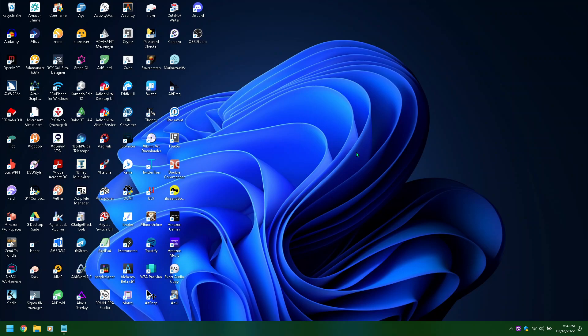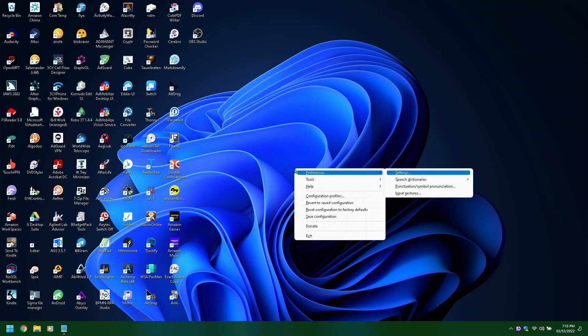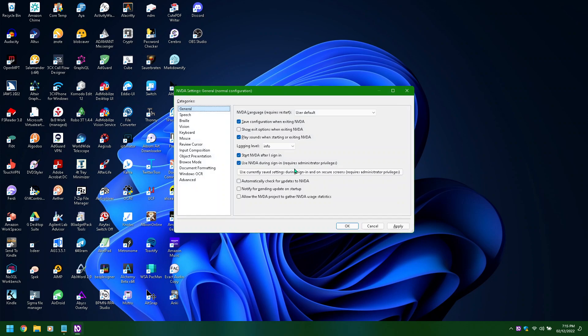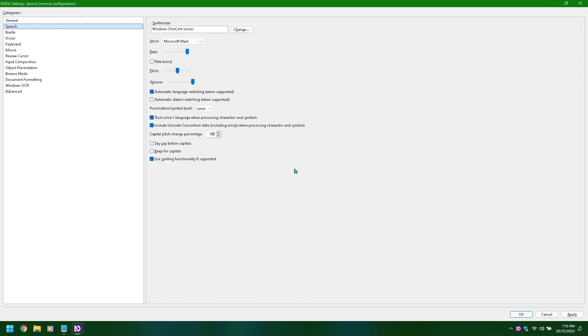Folder view, recycle bin. NVDA menu, preferences submenu, tools submenu, settings. NVDA settings general configuration dialogue, categories list: general 1 of 13, speech 2 of 13. Speech property page, synthesizer grouping.